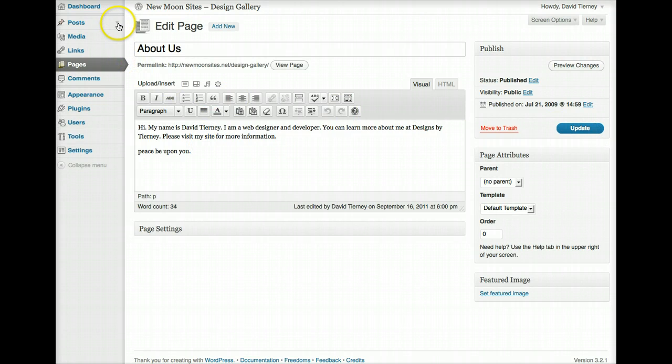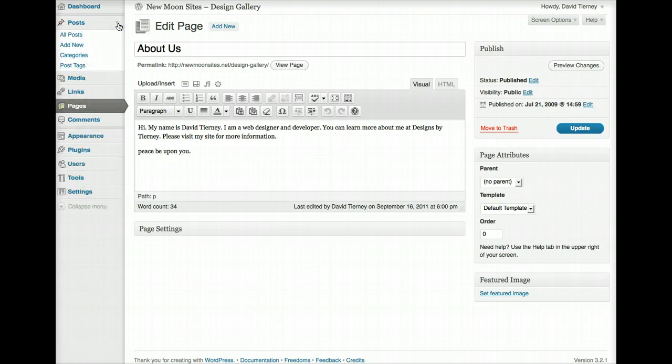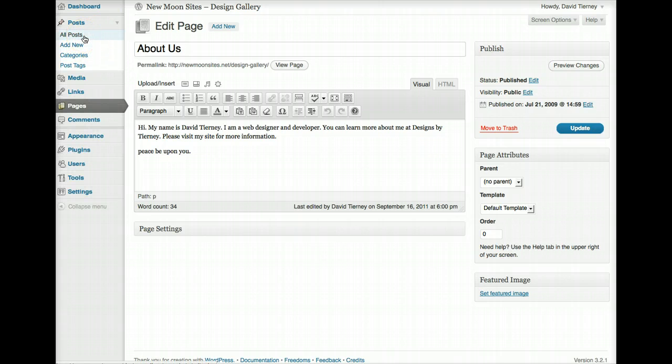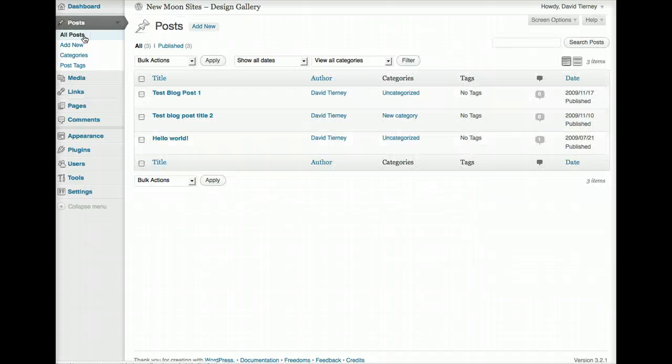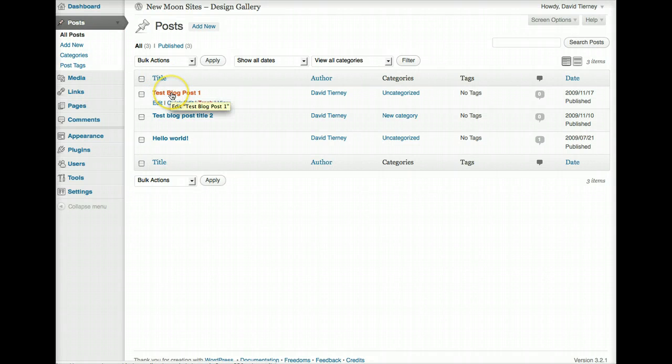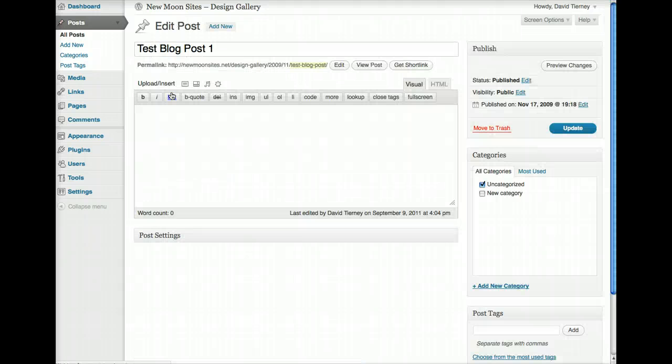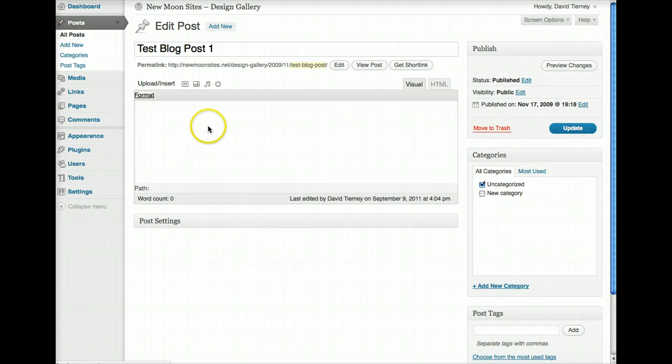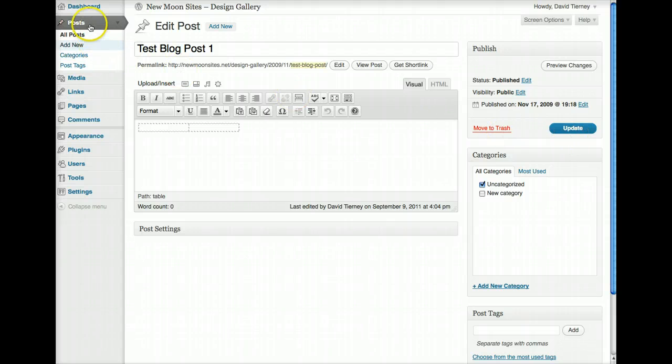Same thing with posts, if you've got a blog post and you want to add a new blog post or edit a blog post. Let's say we want to look at a blog post that's already been created and edit one, same thing. We click on all posts, we would click on the name of the post, edit the content, hit update, and we're good.